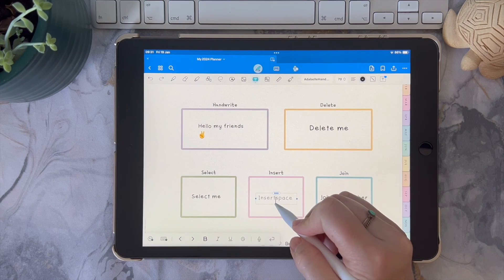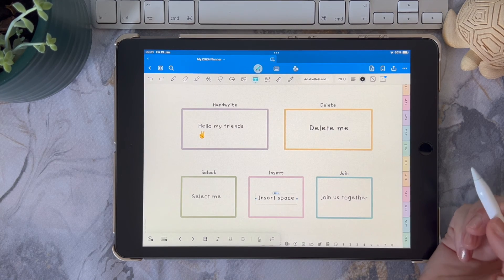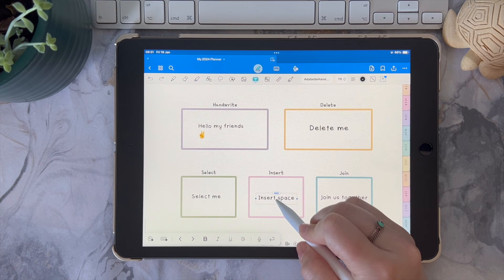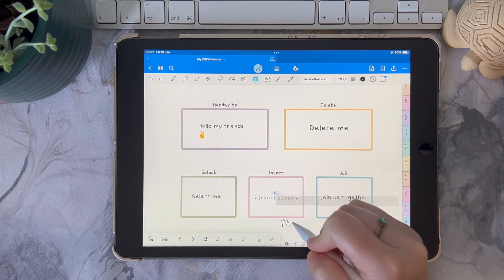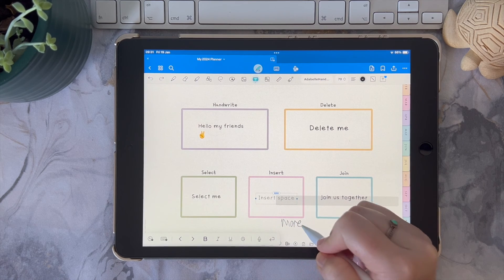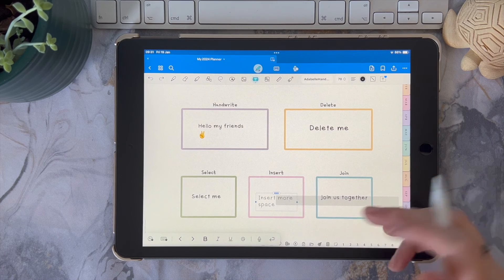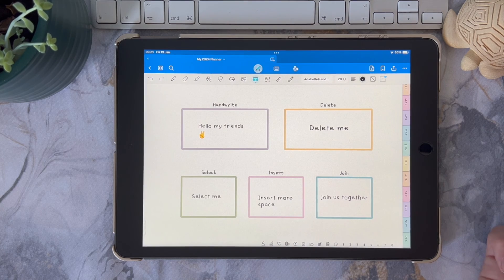You can insert a space by drawing a vertical line between two words, and to insert a word between there, just hold down and wait for the grey bar to appear, and then you can write in the word that you want.